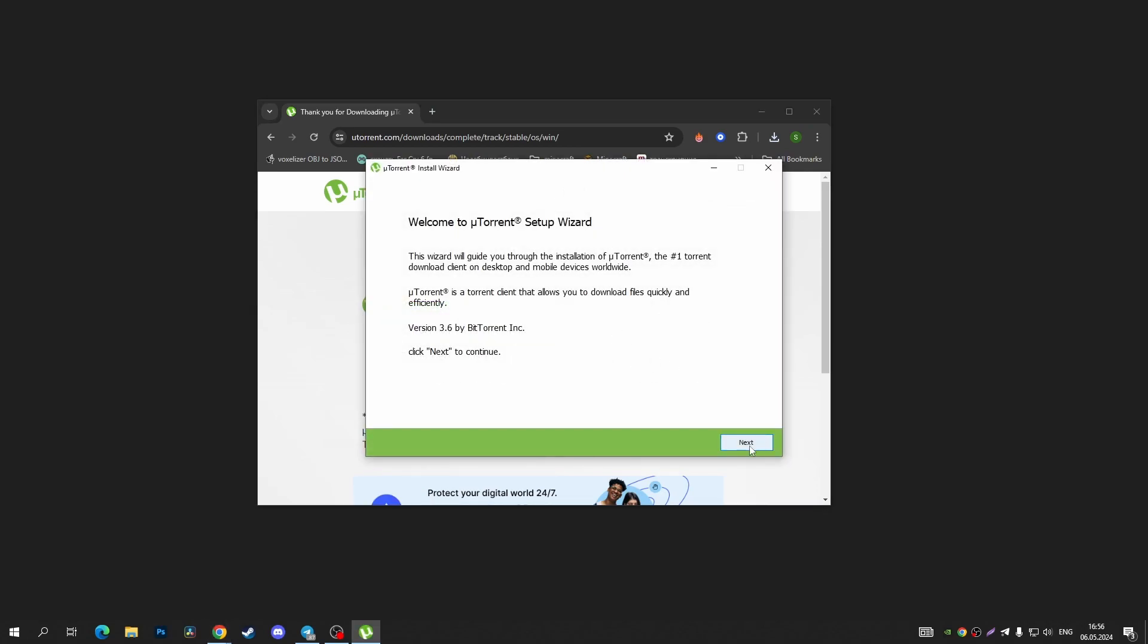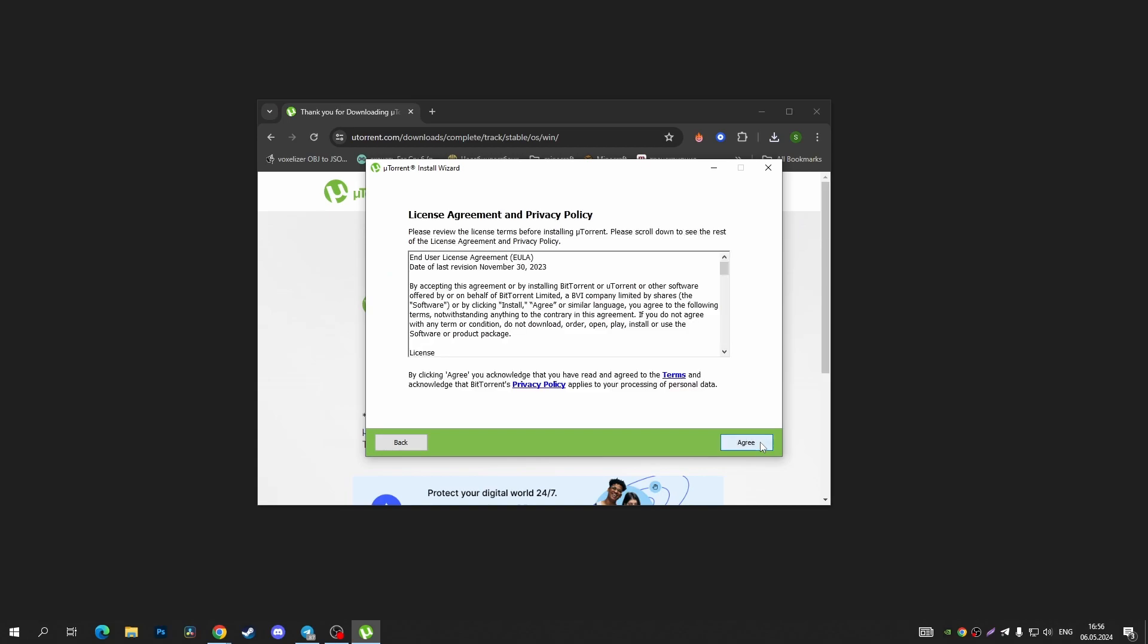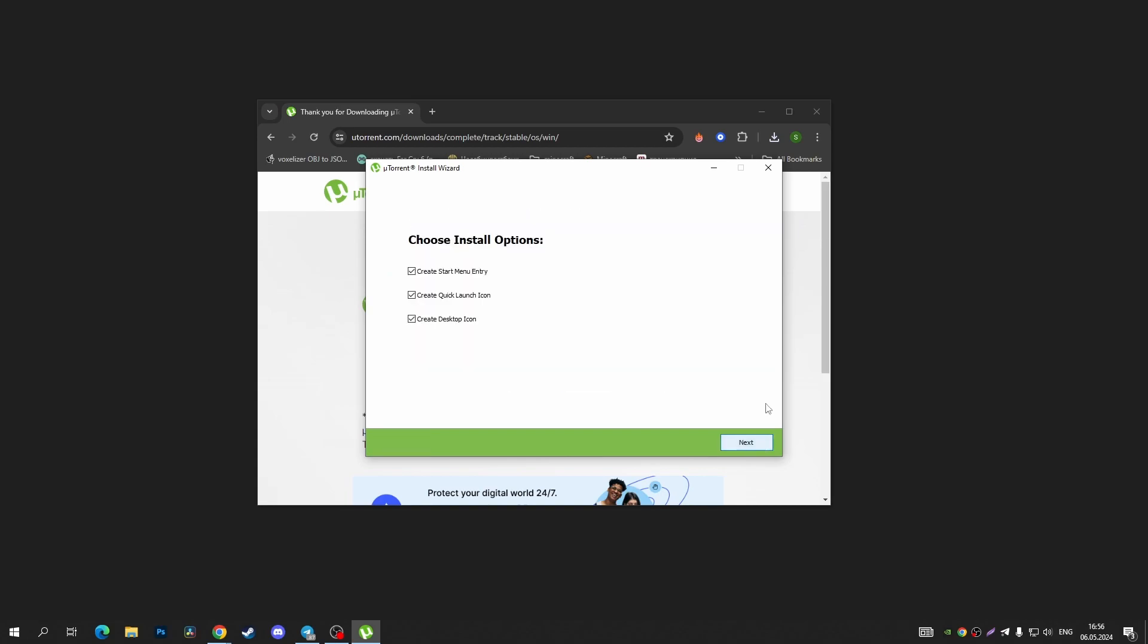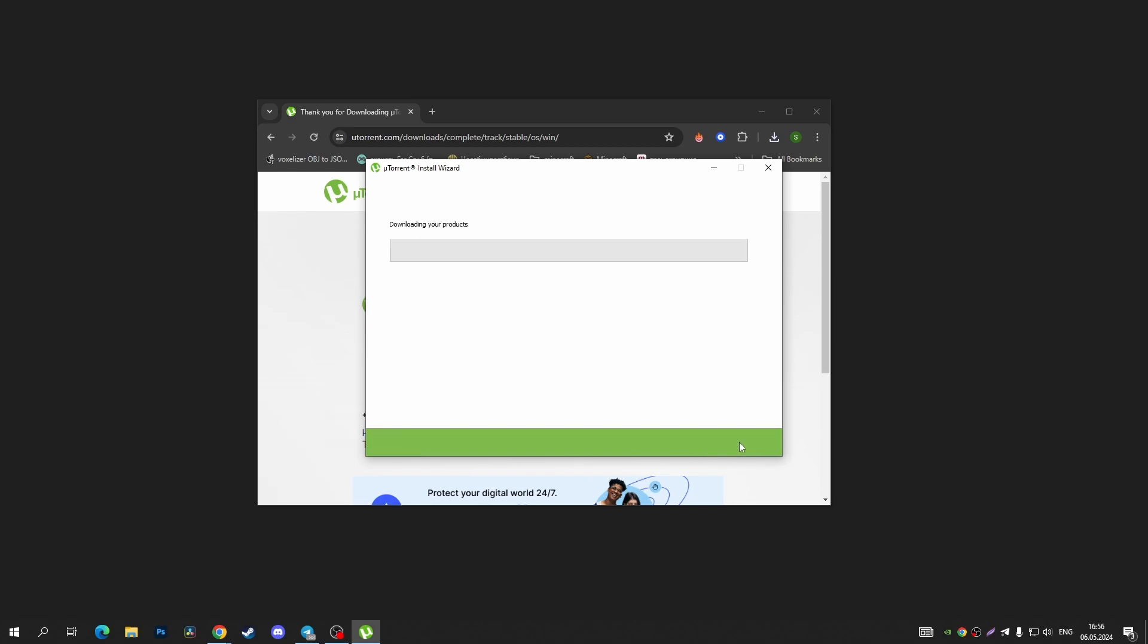After that, tap on next in the bottom right corner, and again agree, and next through the installation process.